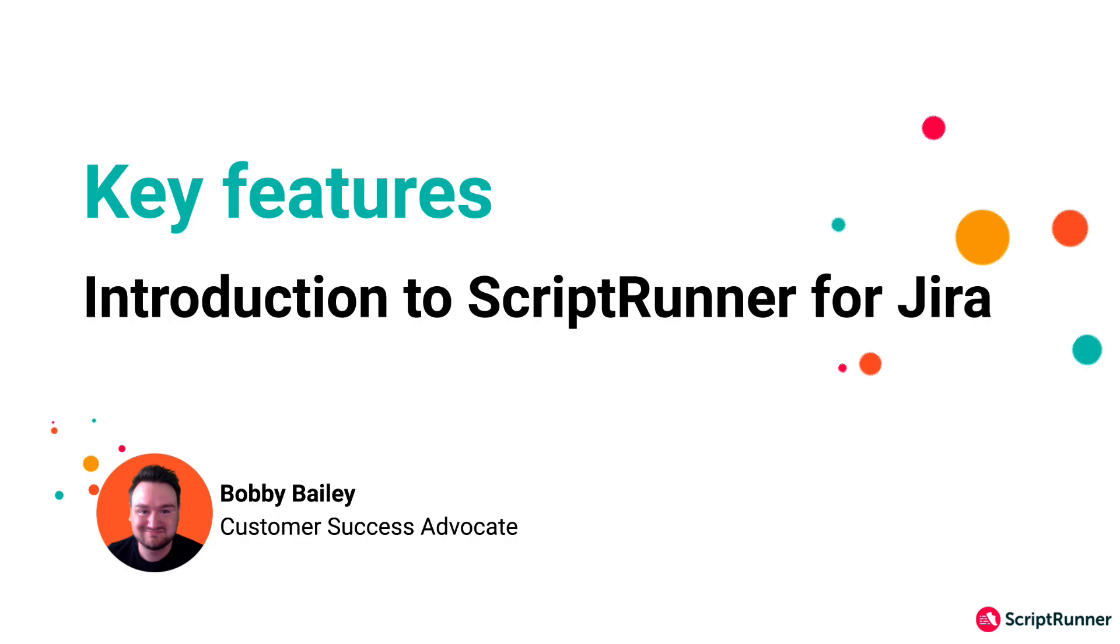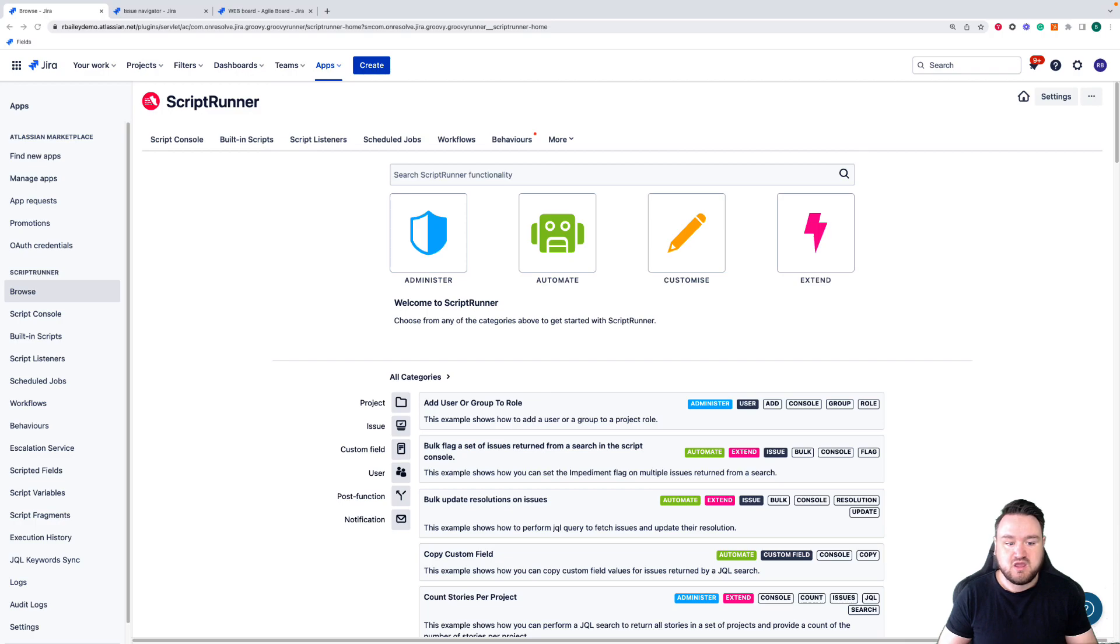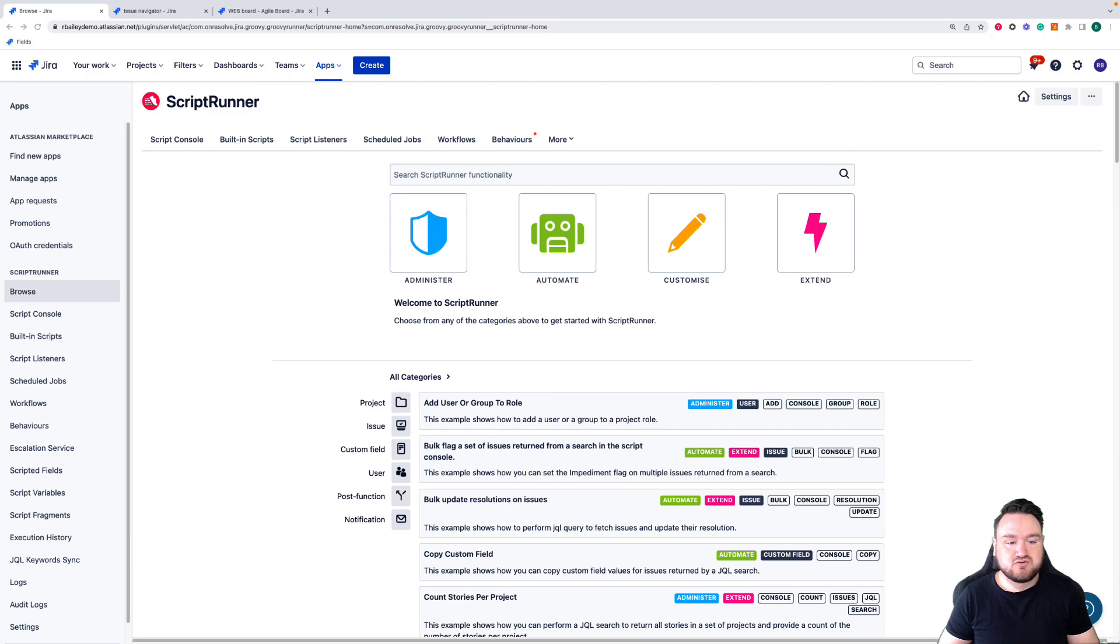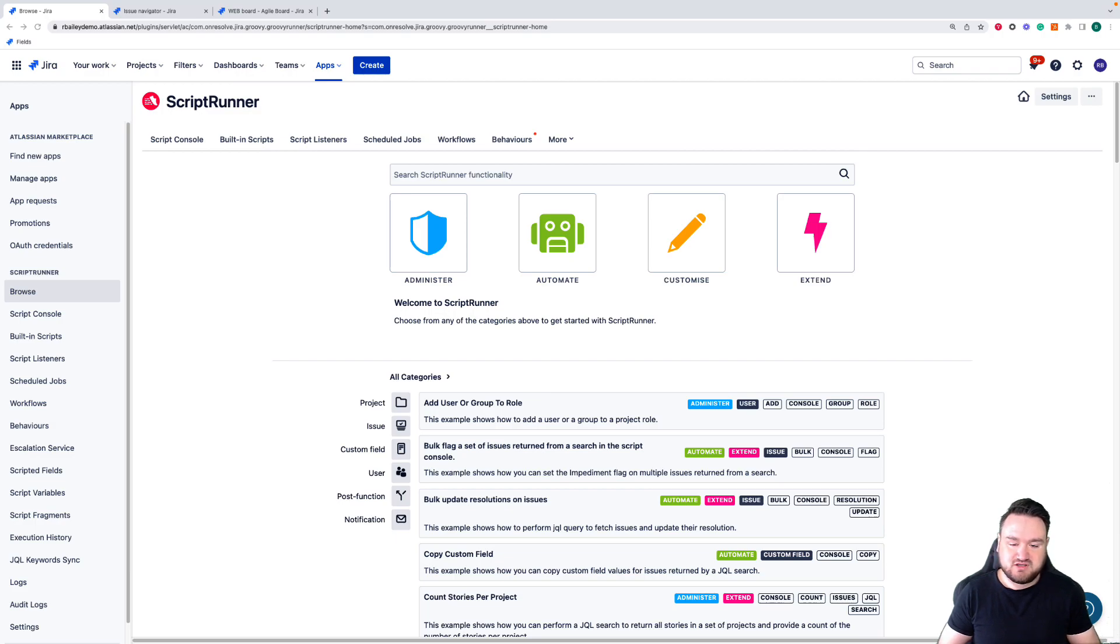Hello and welcome back to the third video of this introduction to Scriptrunner for Jira Cloud video series. My name's Bobby and I'm a customer success manager here at Adaptivist. In this video I'm going to be showing you three of the top features in Scriptrunner for Jira Cloud: what they are, how they work, and how you can make the most out of them in your Jira instance.